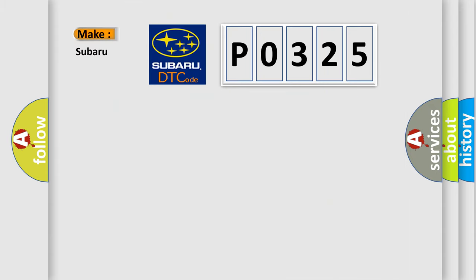So, what does the Diagnostic Trouble Code P0325 interpret specifically for Subaru car manufacturers?